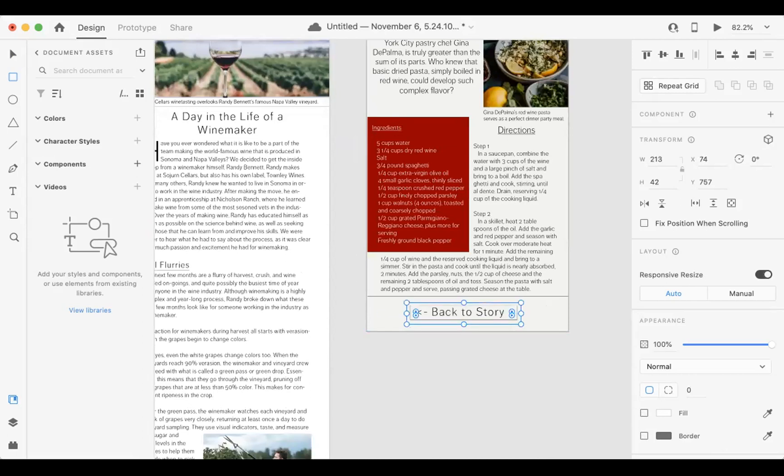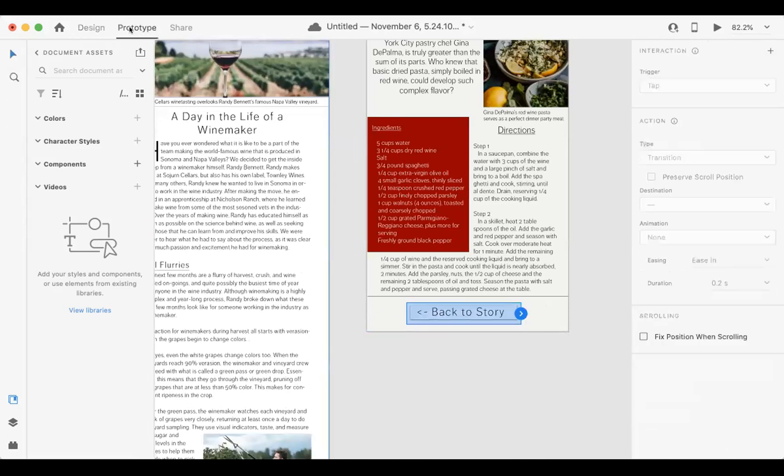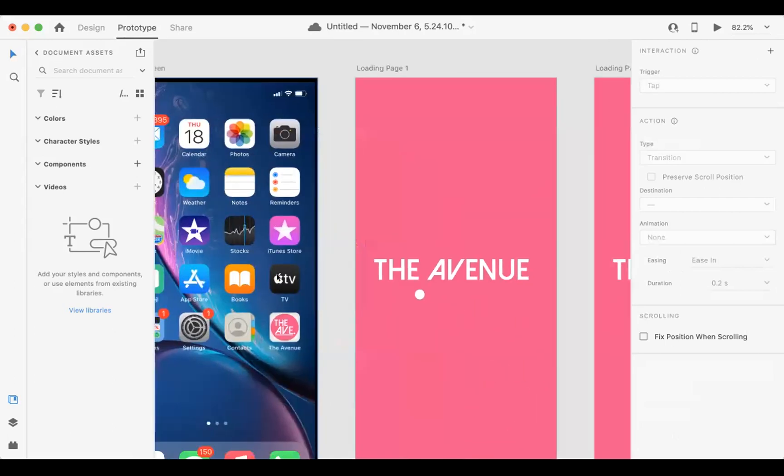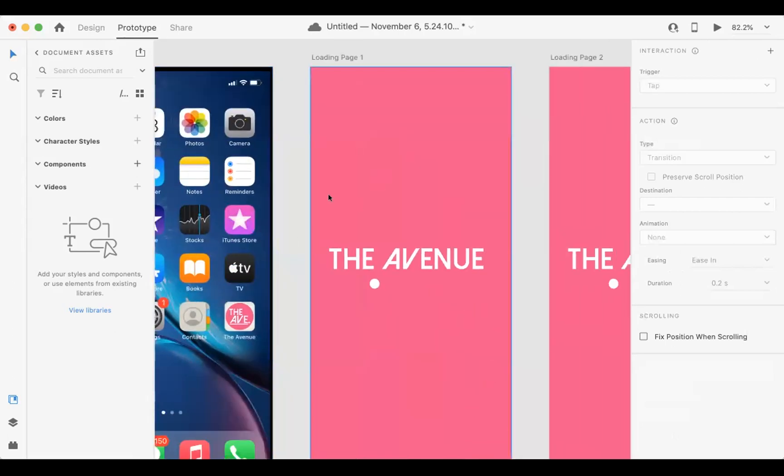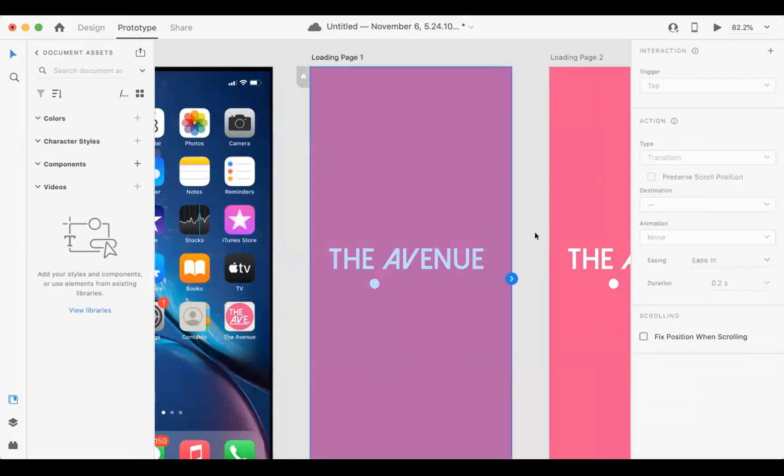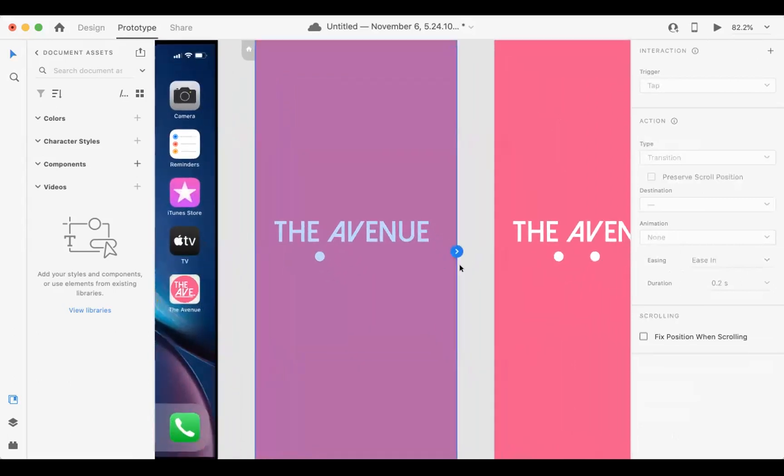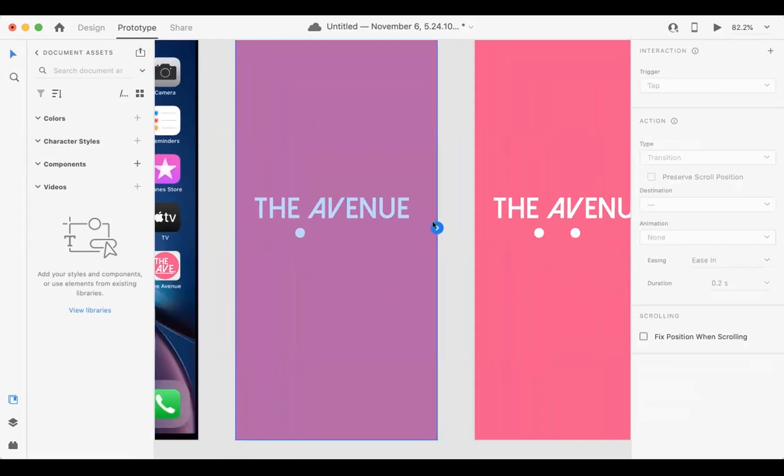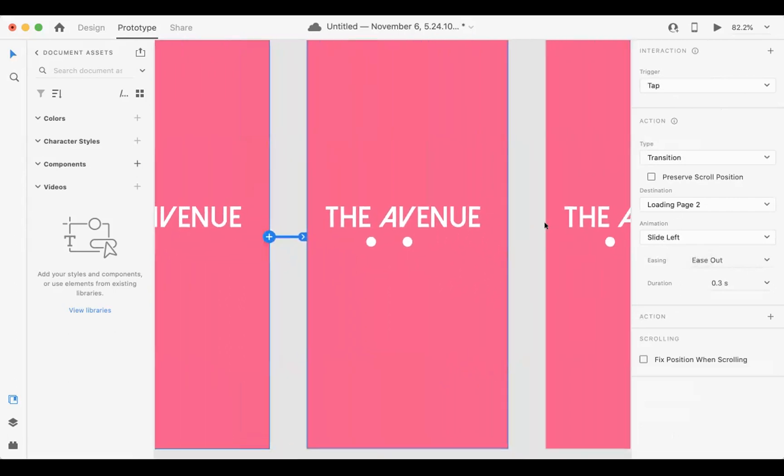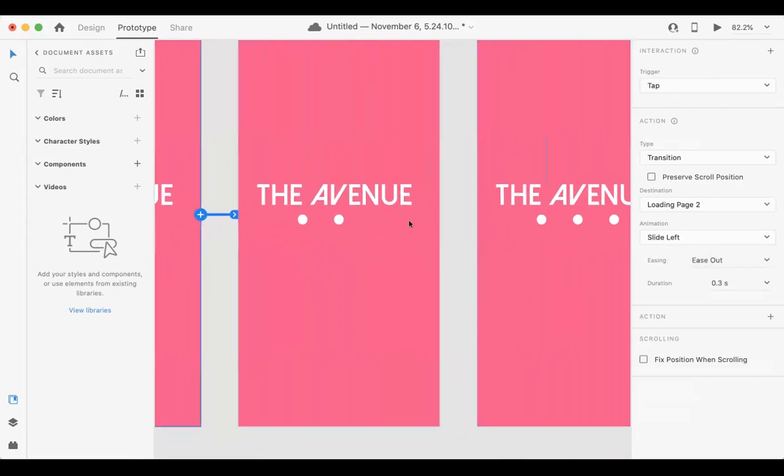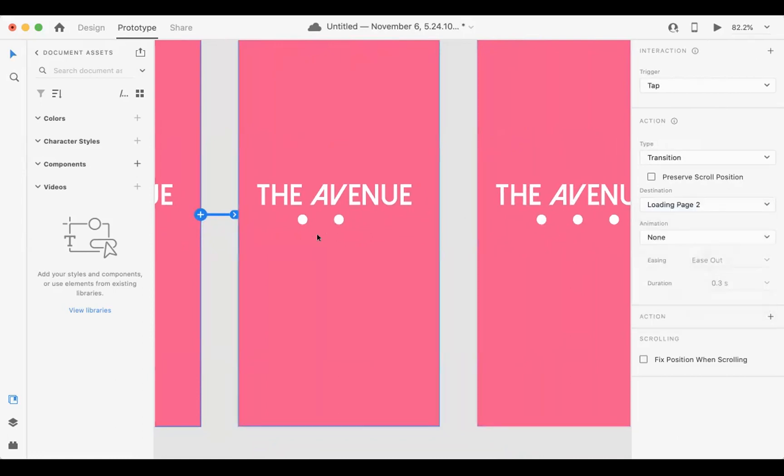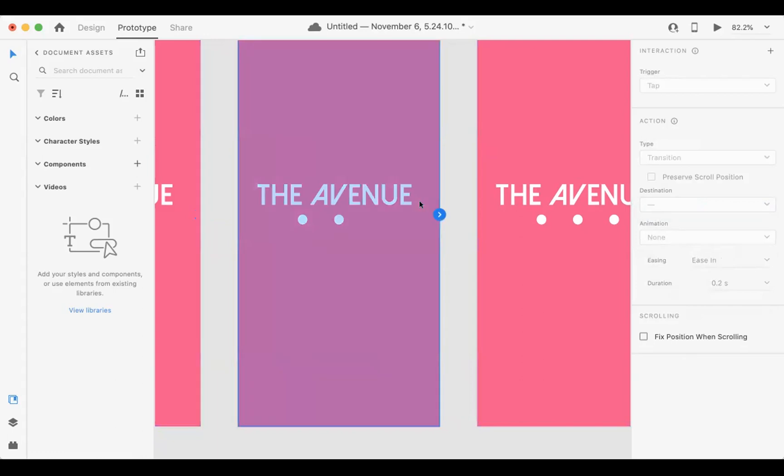So now I can go to prototype mode and kind of create those links from those hotspots. So I've made this one here. Now I'm going to select this box and it'll lead to this one. And I'm just going to make it a tap for now and just have them slide. We'll just have that none there.